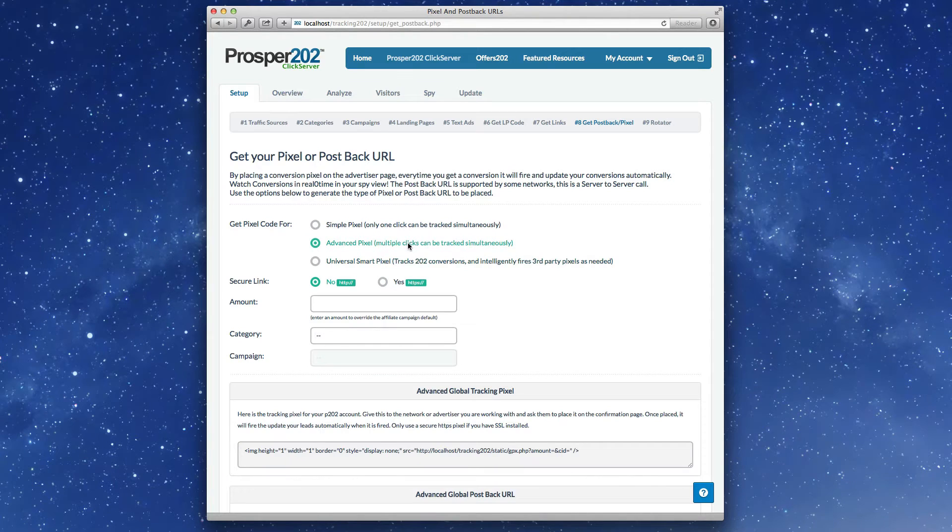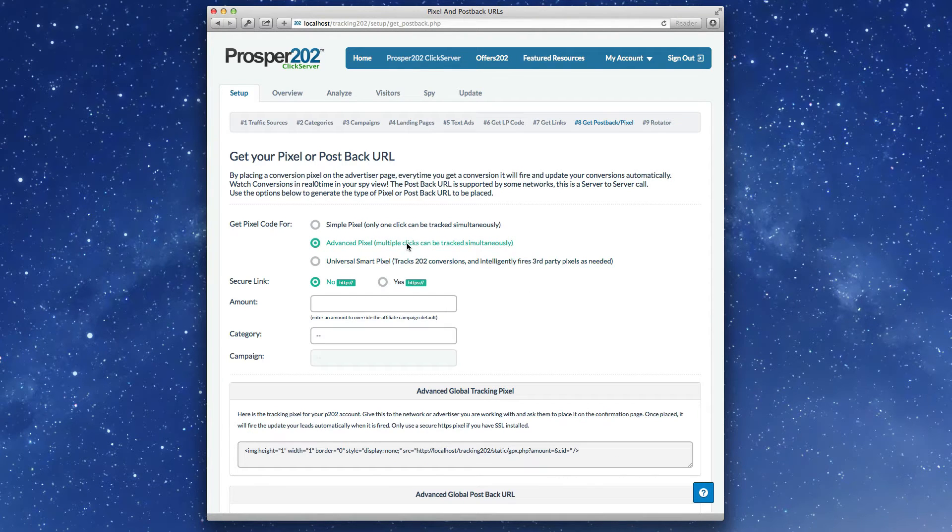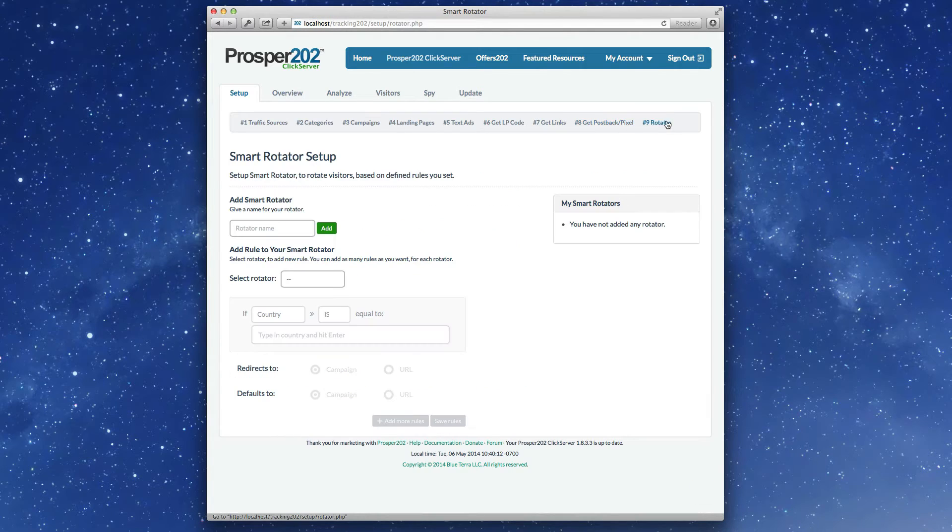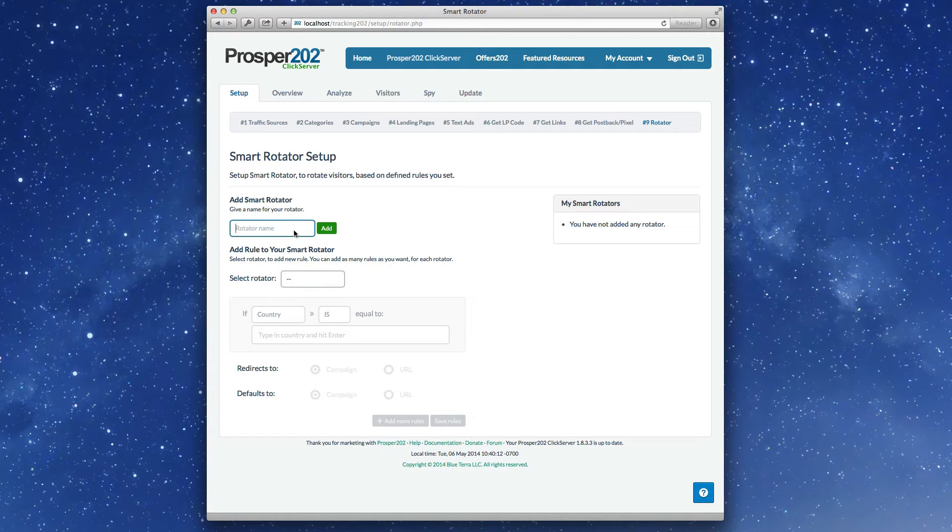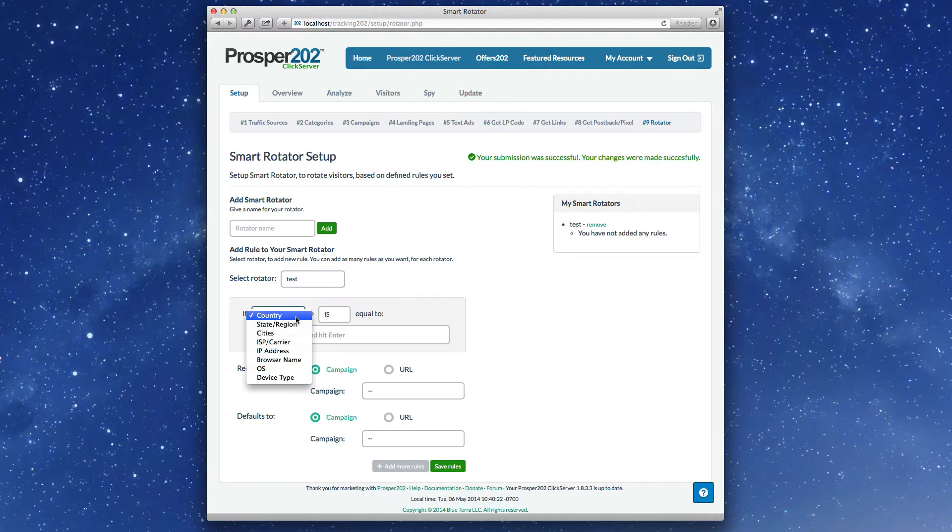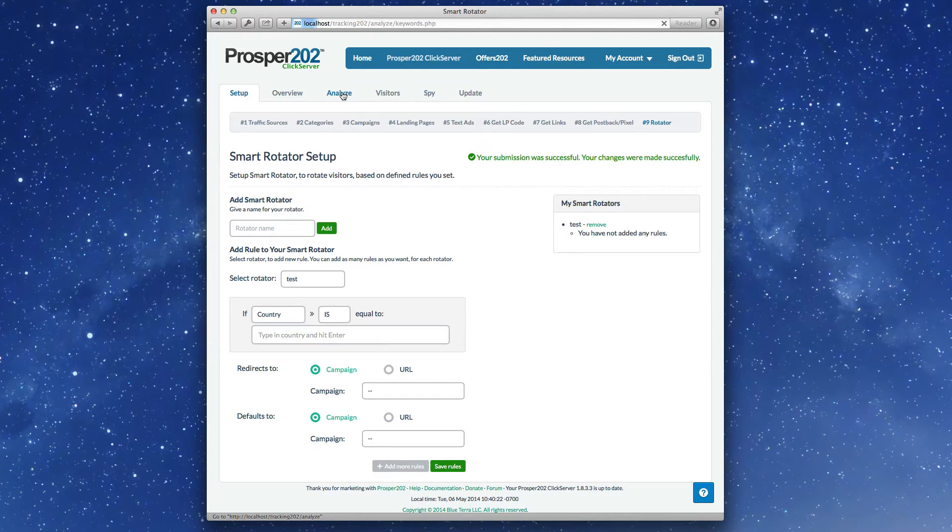Advanced pixels, universal smart pixels. Rotator, this brand new rotator, notice that you can redirect based on lots of different factors. We'll just create a new test one and take a look, but obviously I'm not going to show you everything. You can play around with this later, and I'll also make a separate tutorial that will go over this.